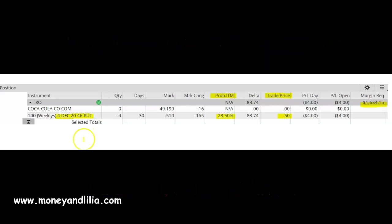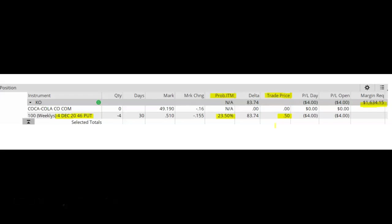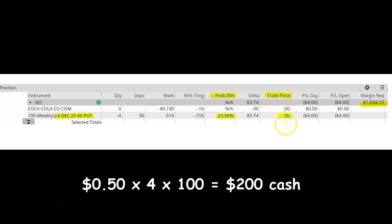In front of us is a picture of my trade. I sold to open four put options on Coca-Cola with a December 4th, 2020 expiration date and a strike price of $46. At the time I placed the trade, Coca-Cola was trading at around $49 per share. Under trade price, we can see that I received a credit of 50 cents per contract. Since I sold four contracts, the total amount of cash that I received is 50 cents times four contracts times 100, which is $200.